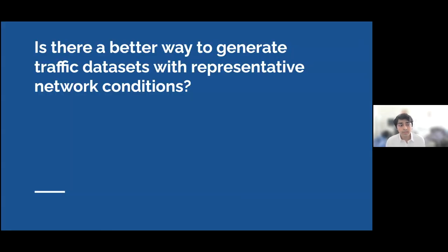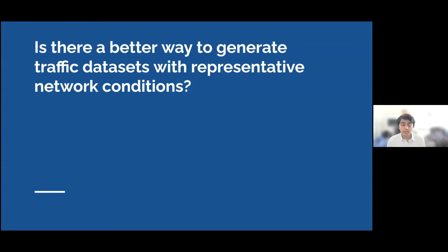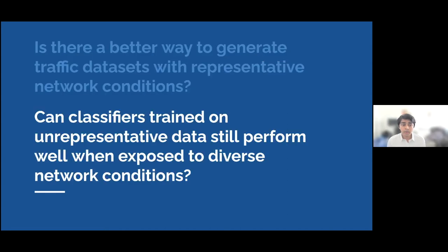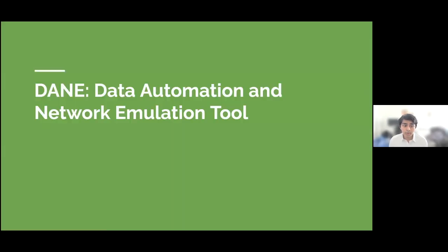So this leads us to the question: is there a better way to generate traffic datasets with representative network conditions? Through our research, we found that yes, there is a better way, and that's what led us to the creation of our tool DANE. Through DANE, we were able to answer the bigger question: can classifiers trained on unrepresentative data still perform well when exposed to diverse network conditions? Before we dive into the analysis, we'll go into the DANE tool itself.